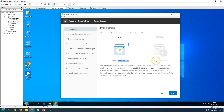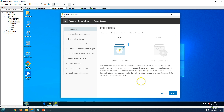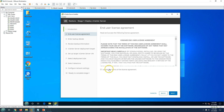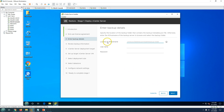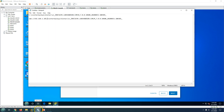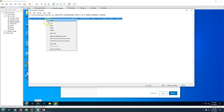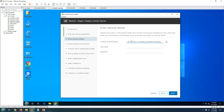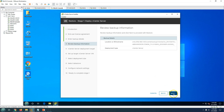Restoring a vCenter Server from backup is a two-stage process. Stage 1 deploys a new vCenter Server Appliance on an ESXi host, and Stage 2 restores the configuration from the backup. Click Next, accept the End User License Agreement, then click Next again. Now provide the backup location path — the SMB path where the most recent backup resides — along with the username and password to access the share. The deployment type shown is vCenter Server.